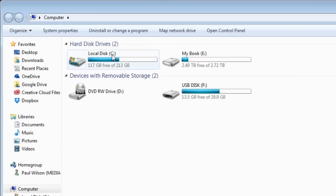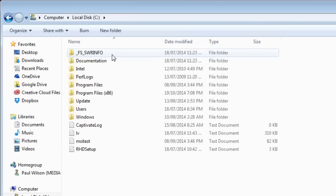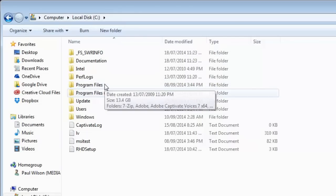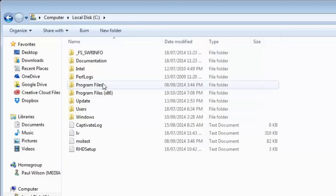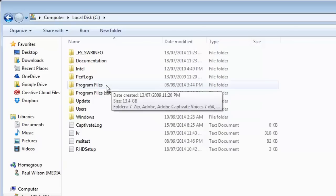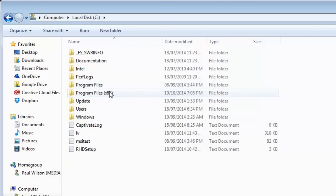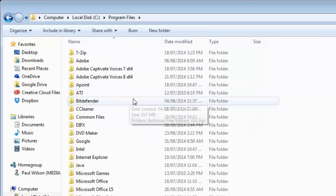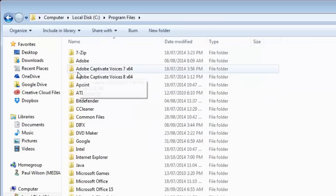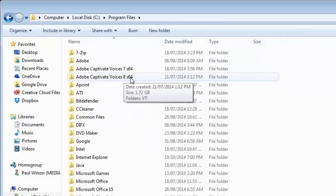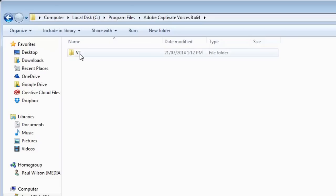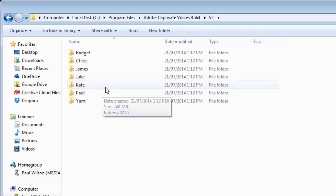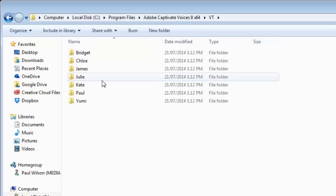Now, depending on which version of Adobe Captivate you're running, whether you're running the 32-bit version or the 64-bit version, you'll find it in one of two locations. If you're like me and using the 64-bit version, you'll find it in the Program Files folder. If you're using the 32-bit version, you'll find it in the x86 version of that folder. I'm going to click here for now. And we're looking for a folder called Adobe Captivate Voices 8, x64 in my case. I'm going to go in there, and you'll see a folder called VT. That's short for VoiceText. And then you'll see a list of all the different speech agents that have been installed on your computer.